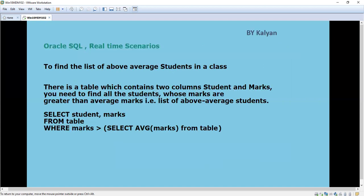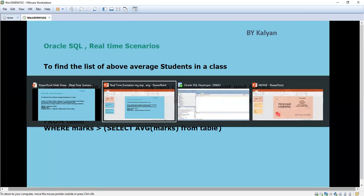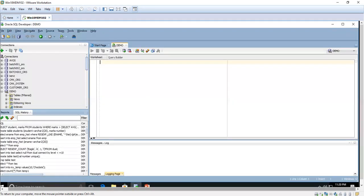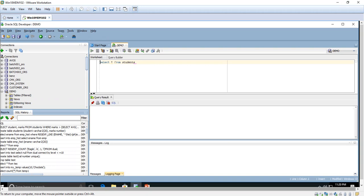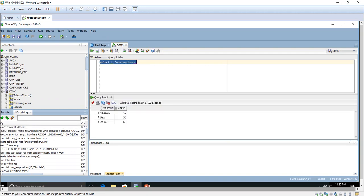Here it contains two columns: student and marks. The student names are Vidya, Ram, and Siva. Vidya scored around 40, Ram scored around 55, and Siva around 60. We are going to find out the above average students from this list.